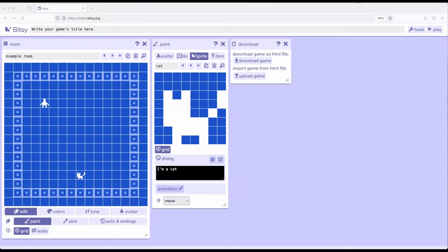Welcome to a tutorial on Bitsy 8. For this video, let's do something a little bit strange.